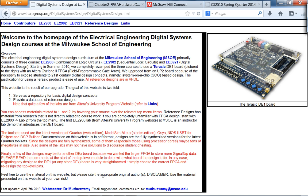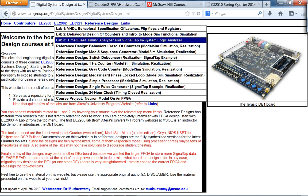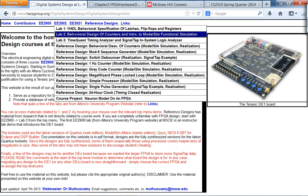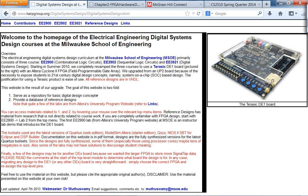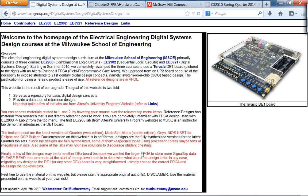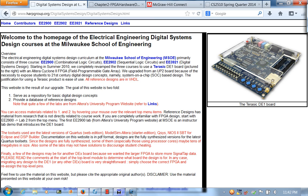Instead of blindly Google searching, the only website I would trust is the digital systems design website and vendor reference designs like Altera or Xilinx. What really surprised me was before I came to MSOE in 2009, they were using the UPTO board which was outdated in the late 20th century.